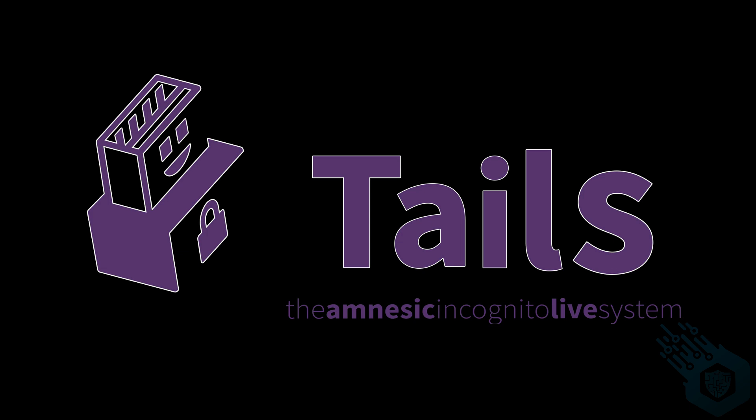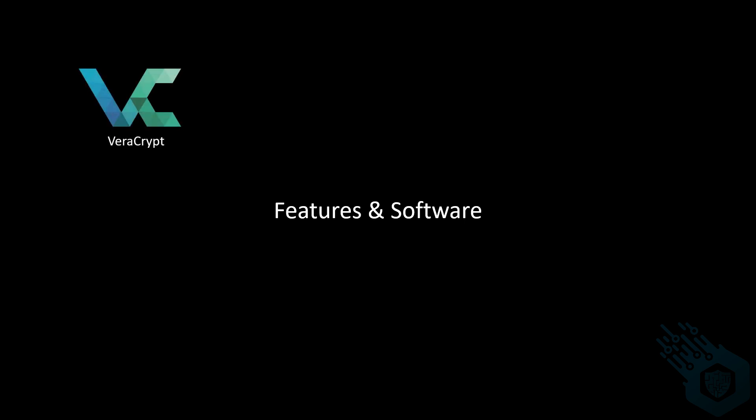To do that it comes pre-built with many different types of applications, features and software. Let's review some of them now. First we have Veracrypt, designed to encrypt and decrypt information. MetaCleaner will remove digital fingerprints from a certain file, such as the author, the location, the date the file was created and anything else that might give away who made that file and when.